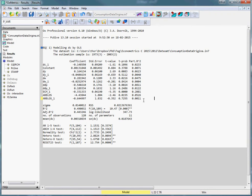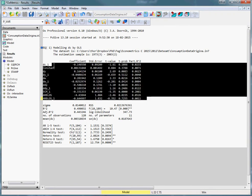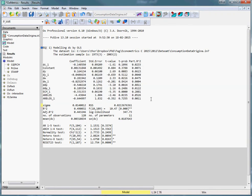Suppose we have some large regression model like this one here. We want to do general to specific modeling. That is to say, we want to iteratively remove the variables which have the largest p-value, which seem to add the least to our model.